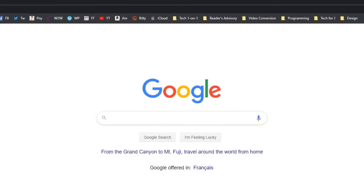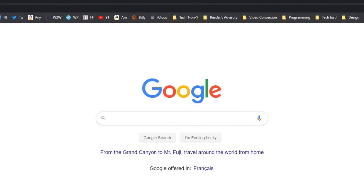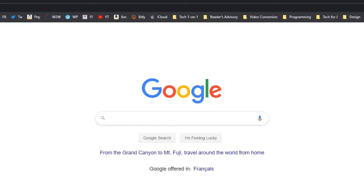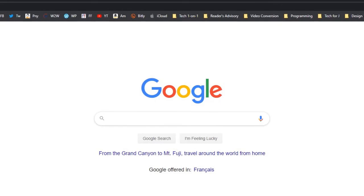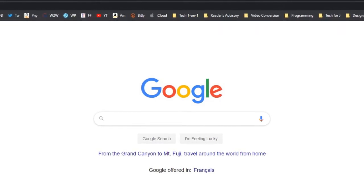Next you need to open a search engine. There are several — Google, Yahoo, Bing, etc. We are using Google: www.google.ca.